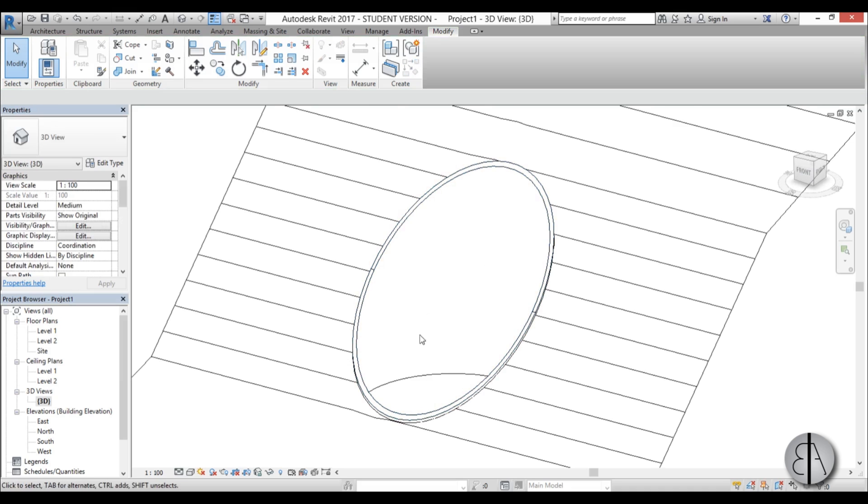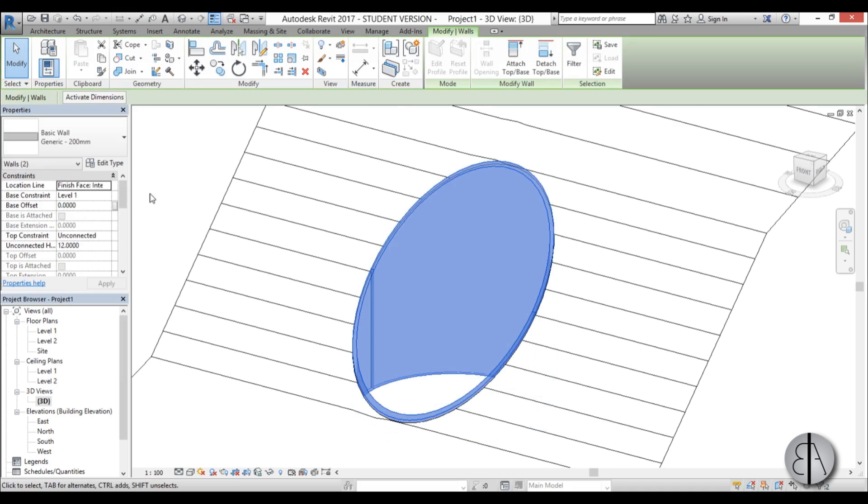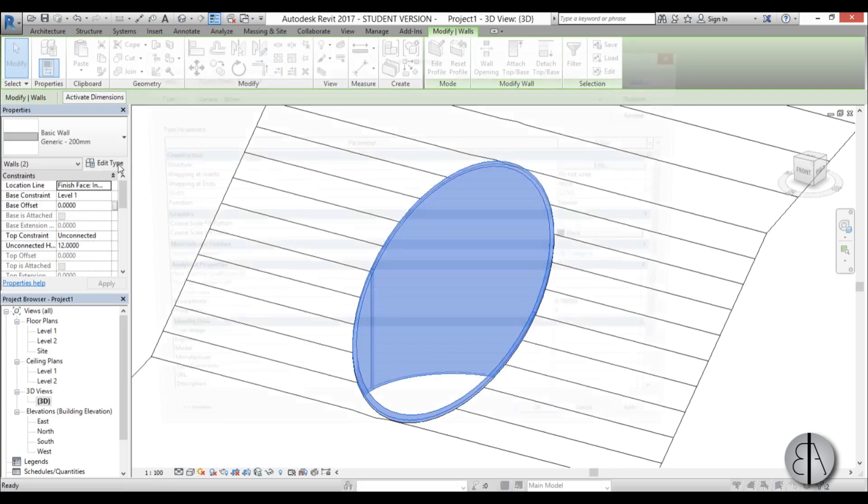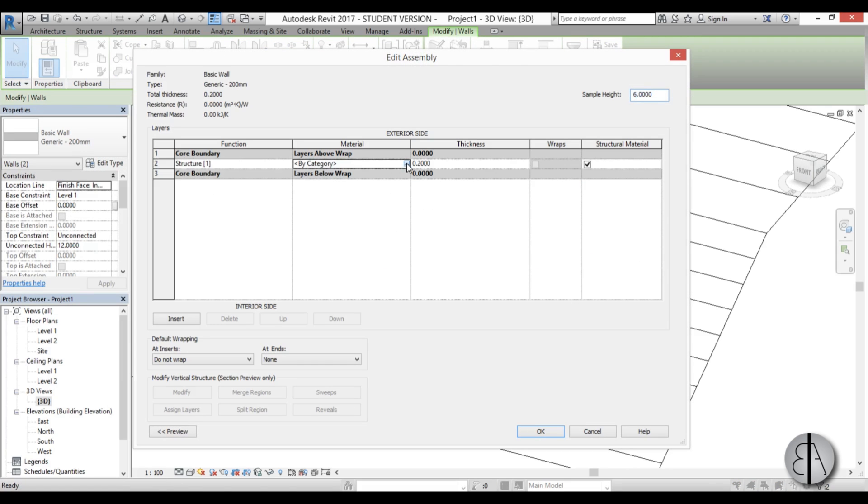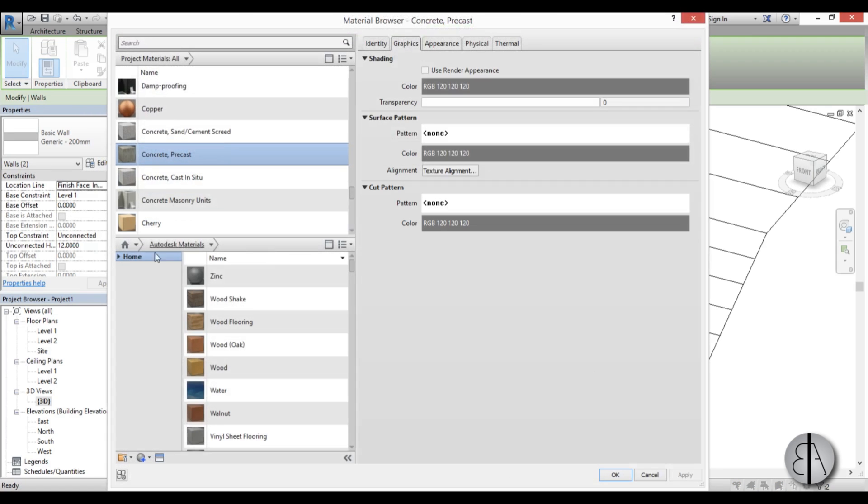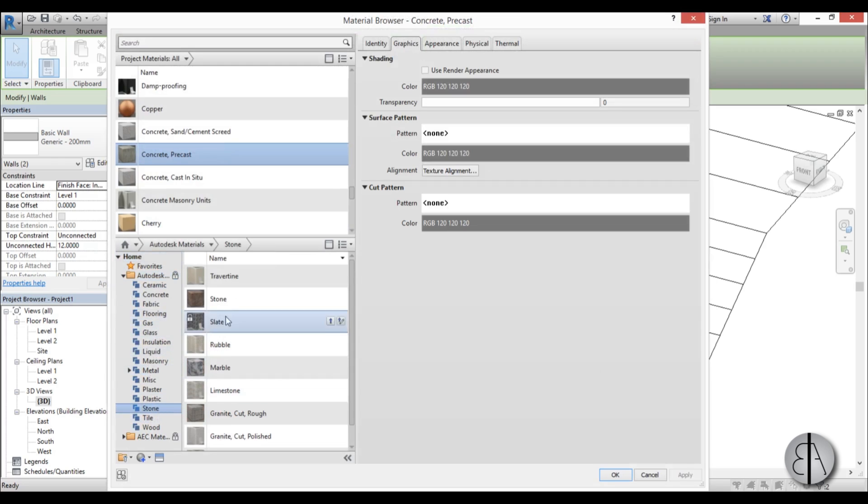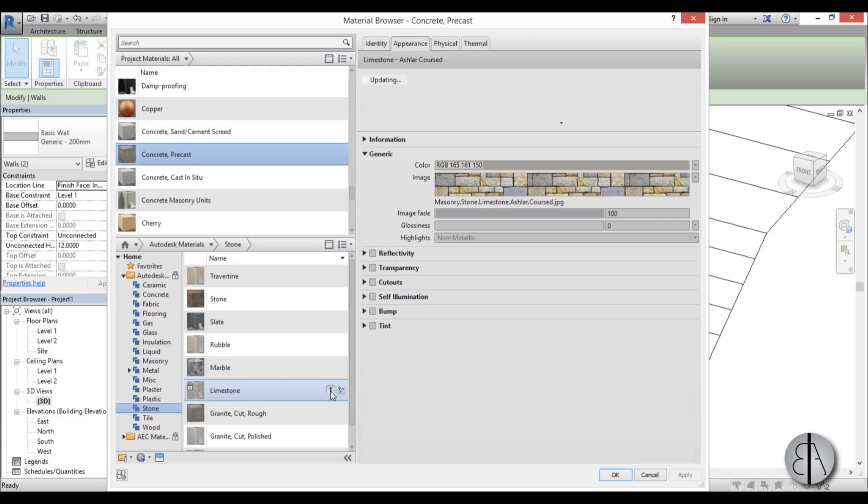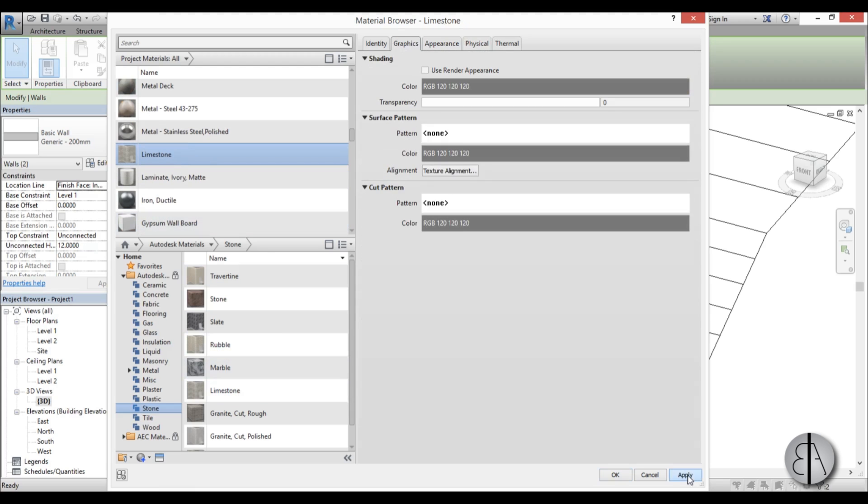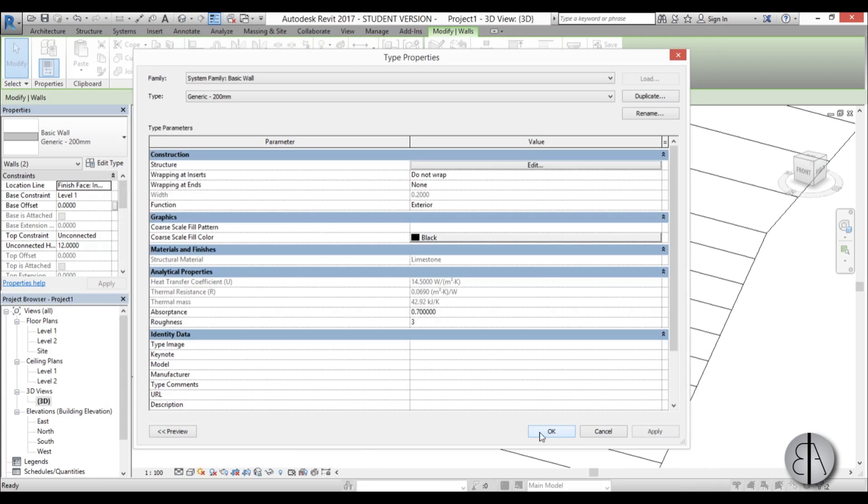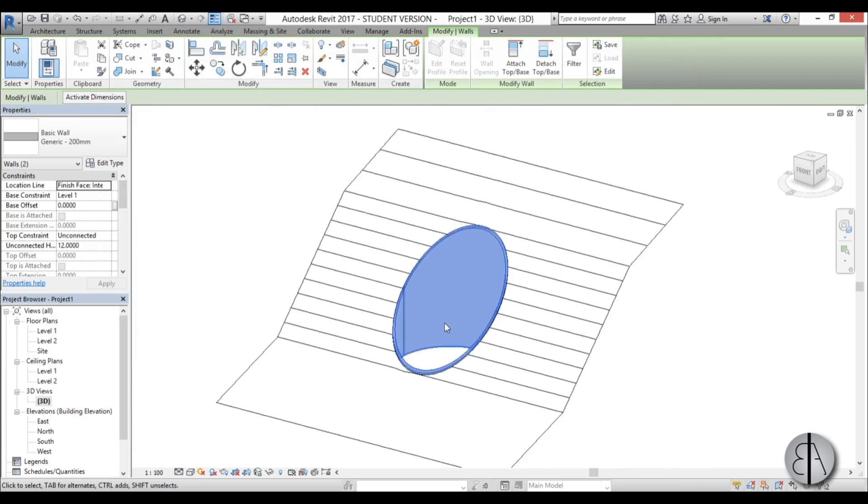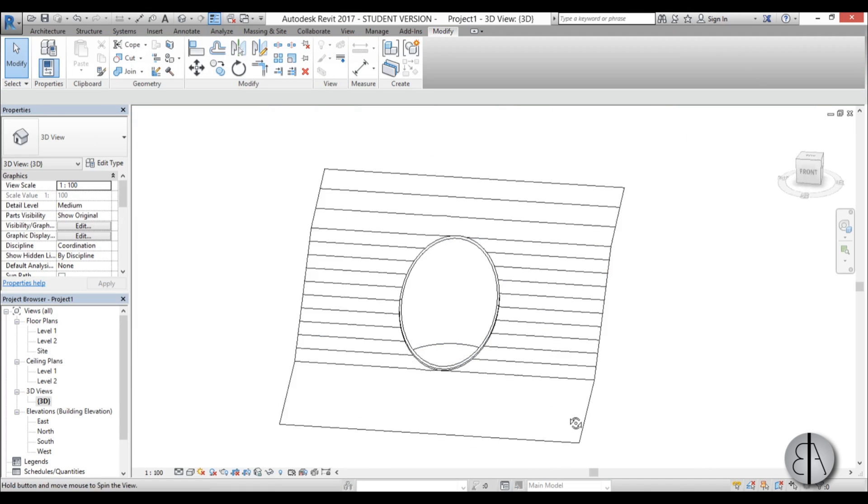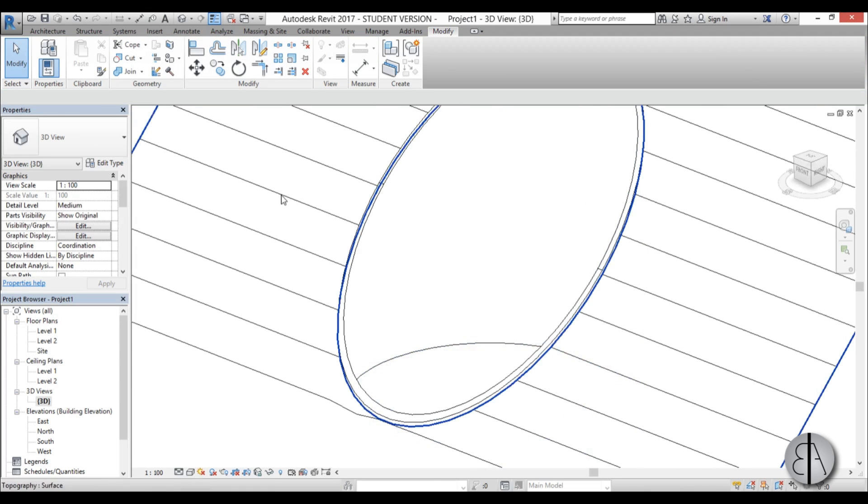Now we can select this wall. Let's select both of them. And go edit type. And let's change the material to some stone. Let's see what Revit offers us. This maybe is closest to the original building. So I'm just going to apply that.